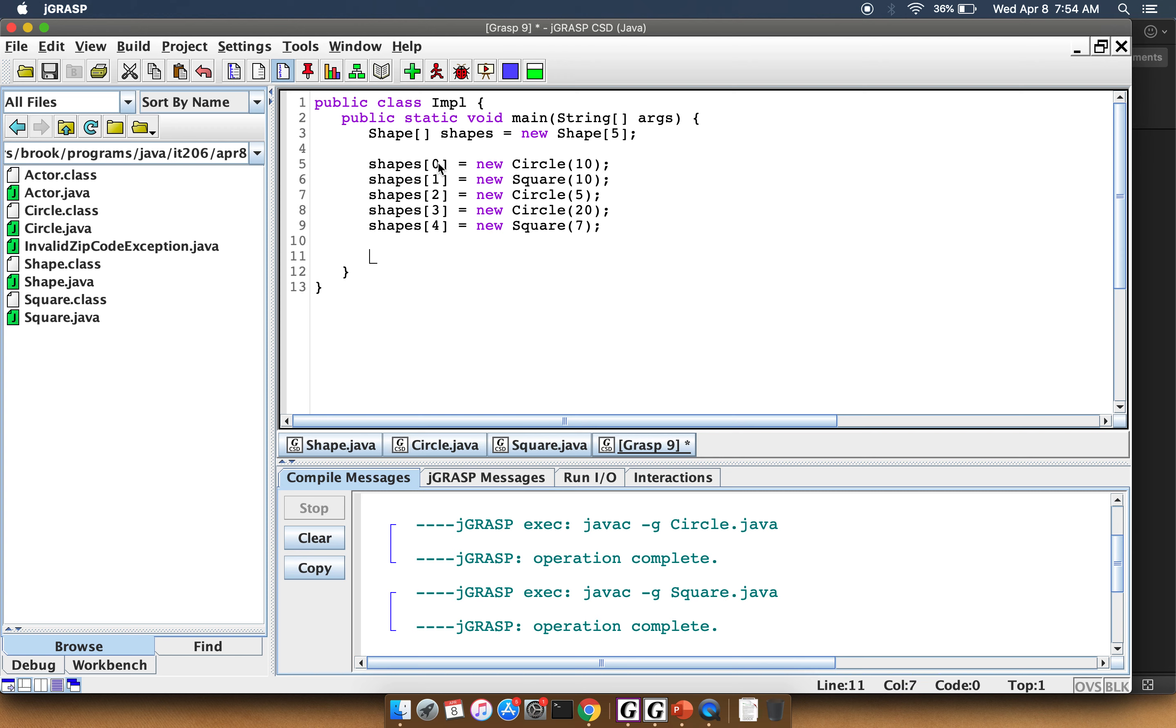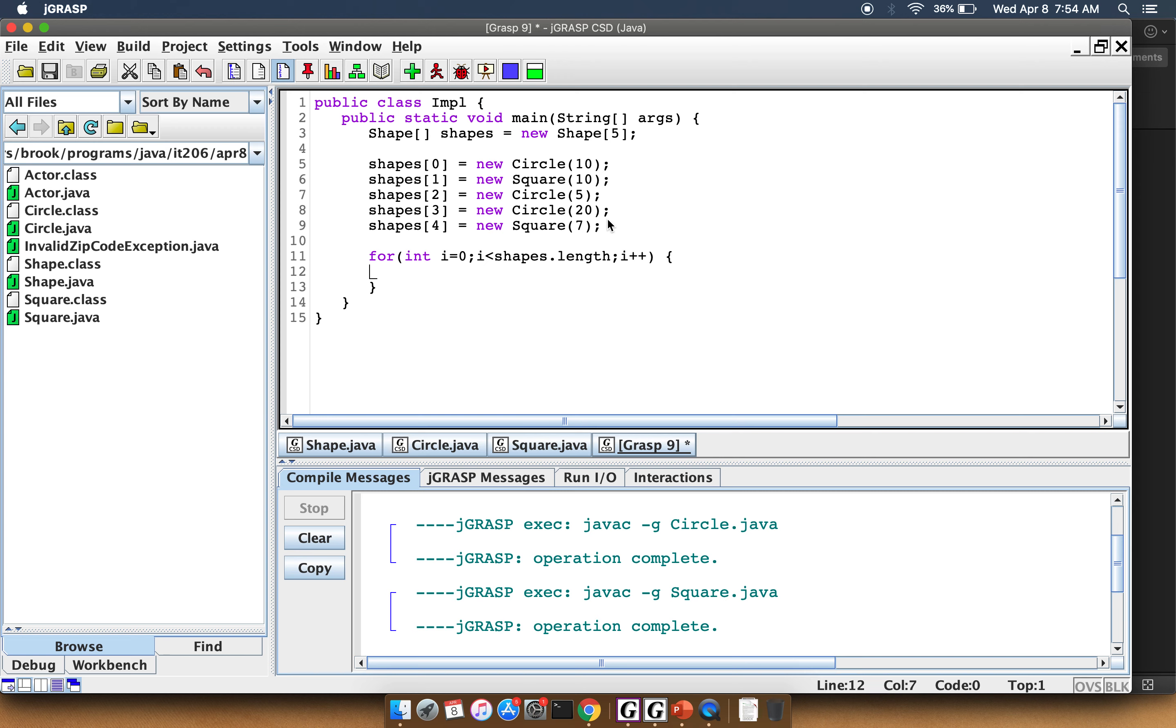So now that I have this array of shapes filled with various different types of things, I can write a loop that will just go through this array. For int i equals zero, i less than shapes.length, i++, and I'll just do System.out.println shapes[i].computeArea.